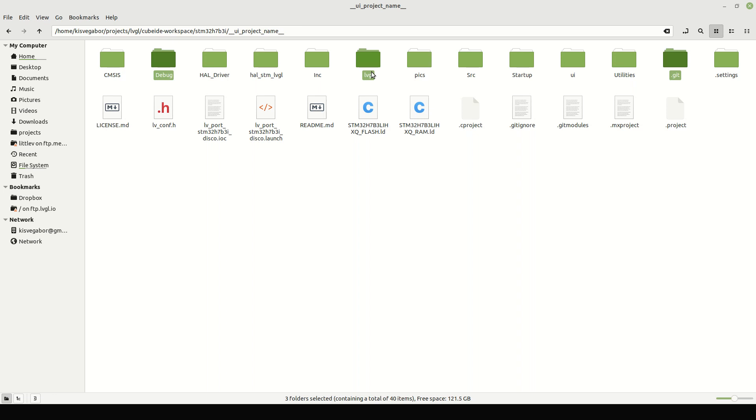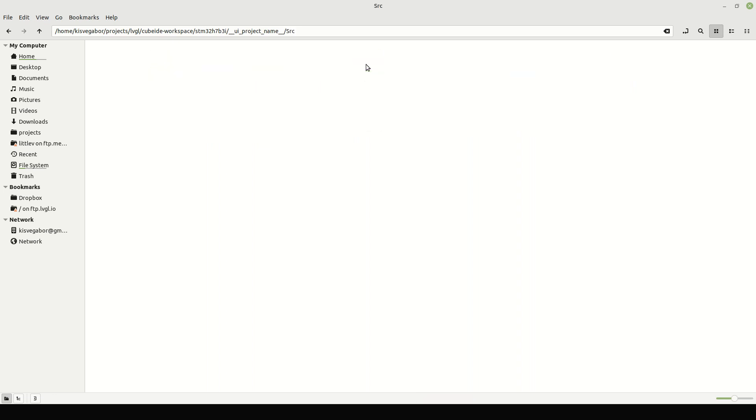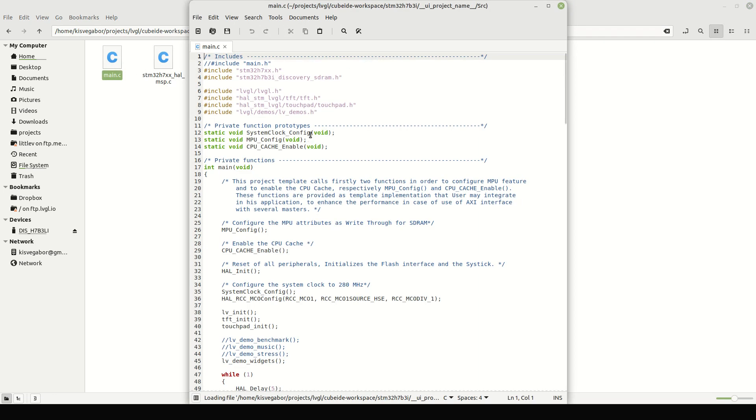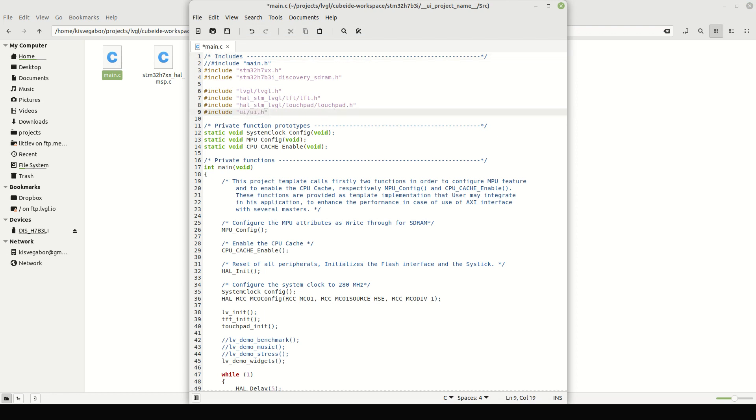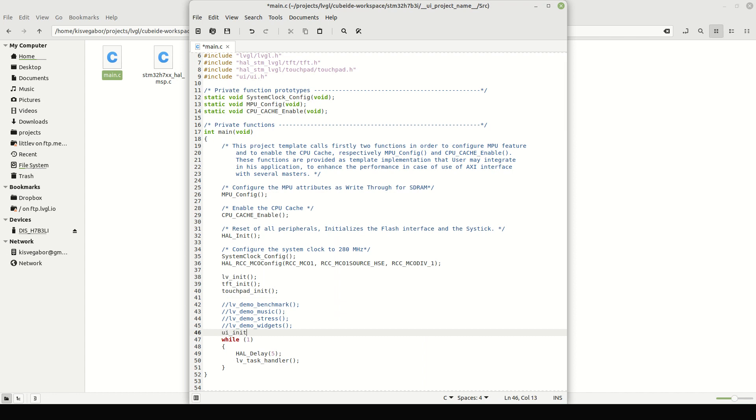Now, add a few modifications to main.c. We don't need the LVGL demos. Instead, let's include UI.h. UI.h will be exported in the UI folder that we have created. And instead of loading an LVGL demo, initialize the exported UI.